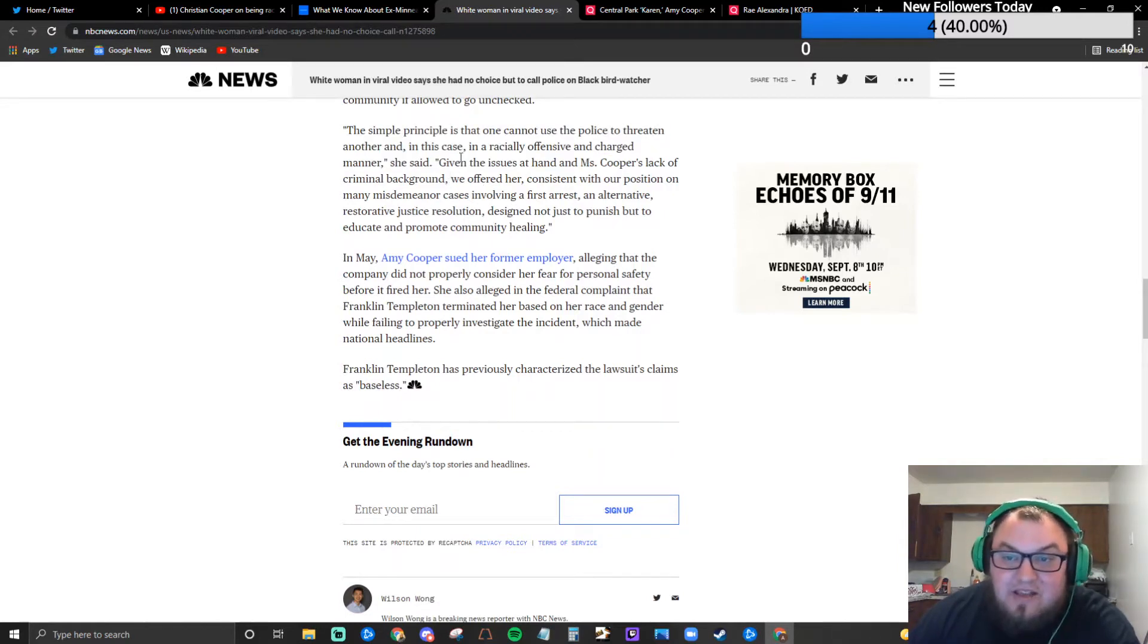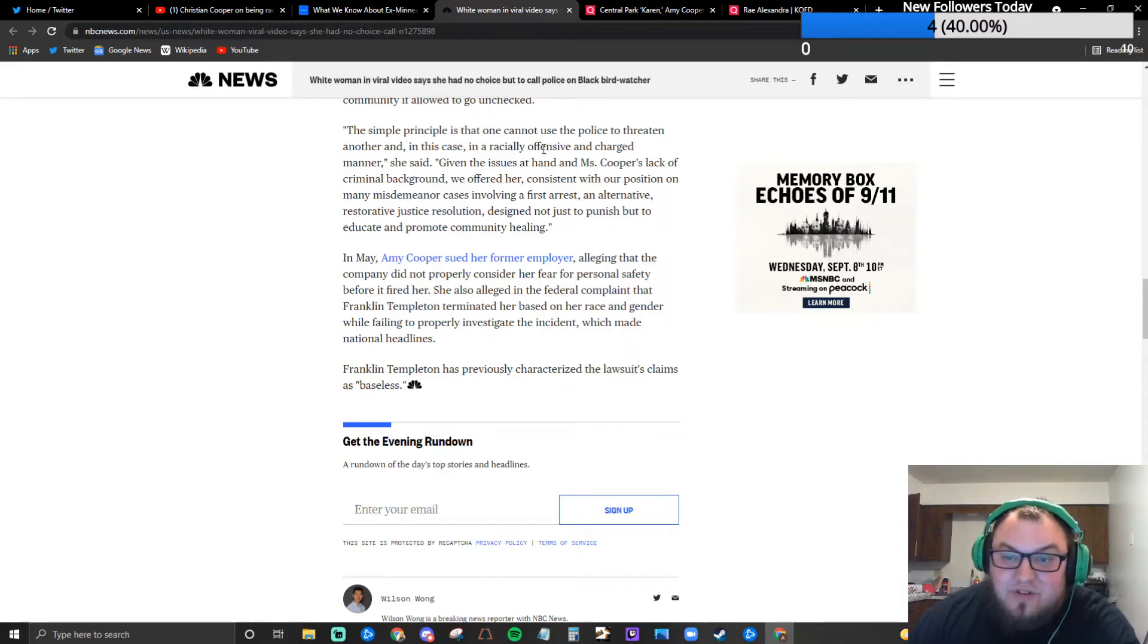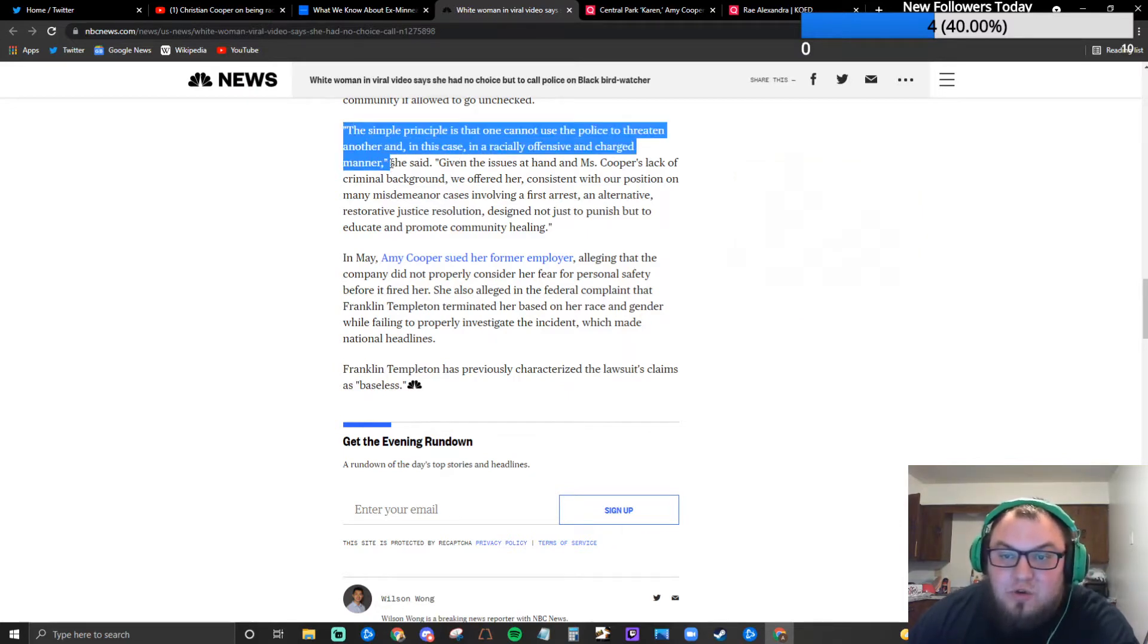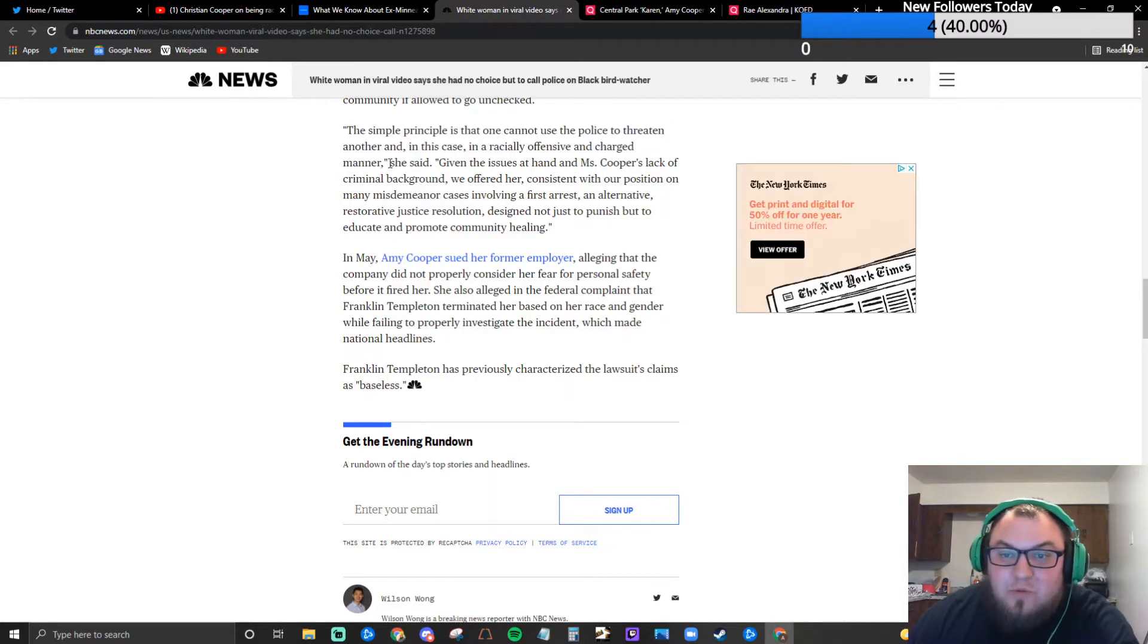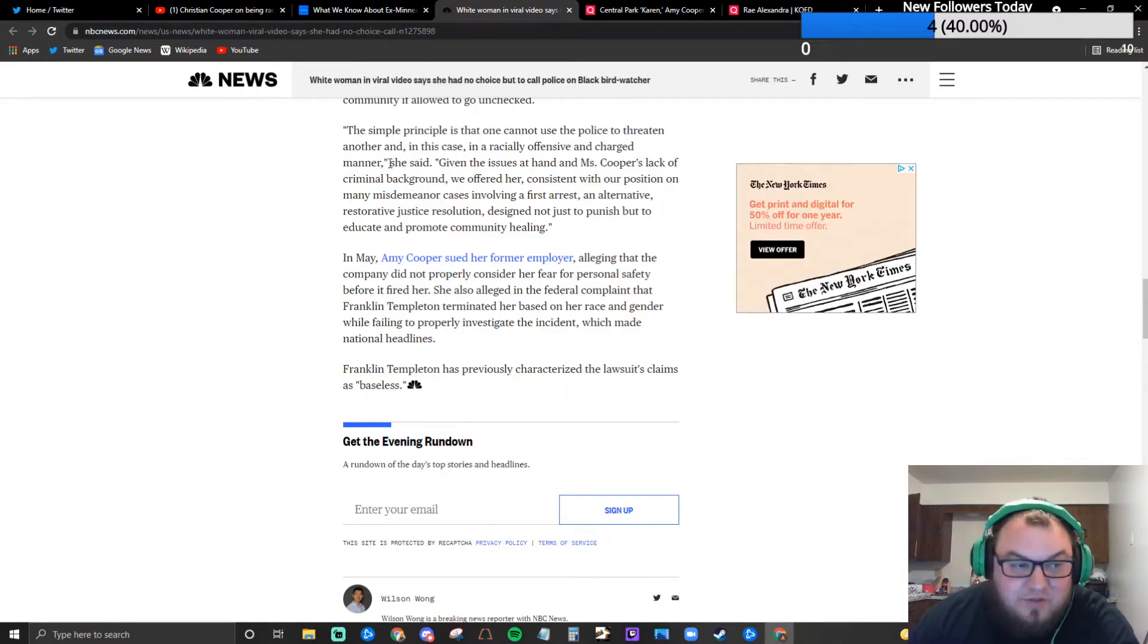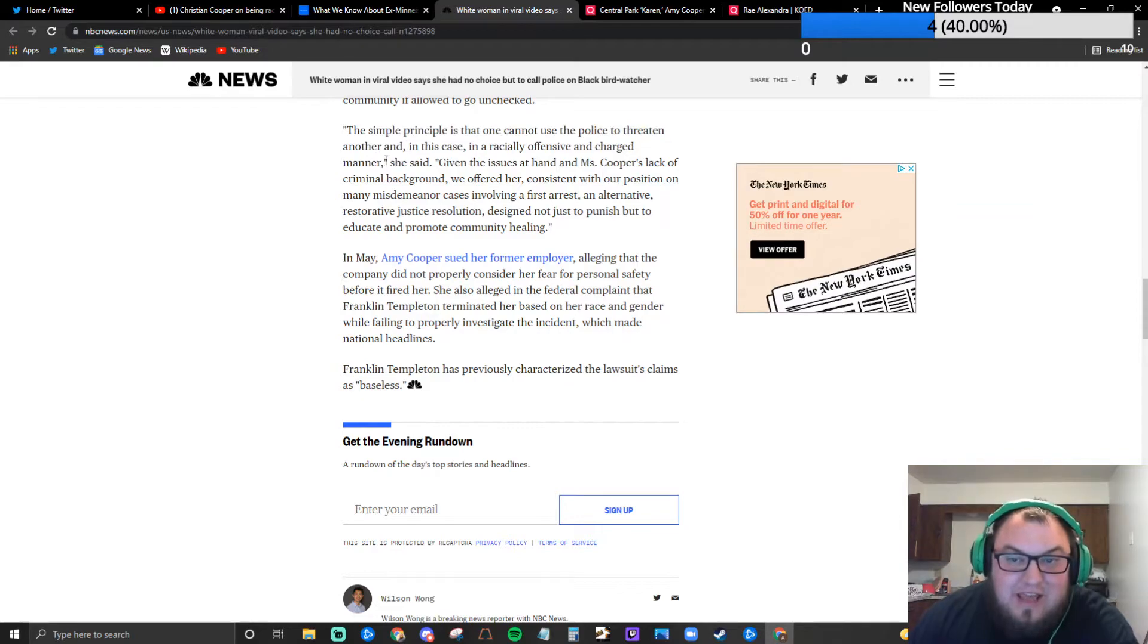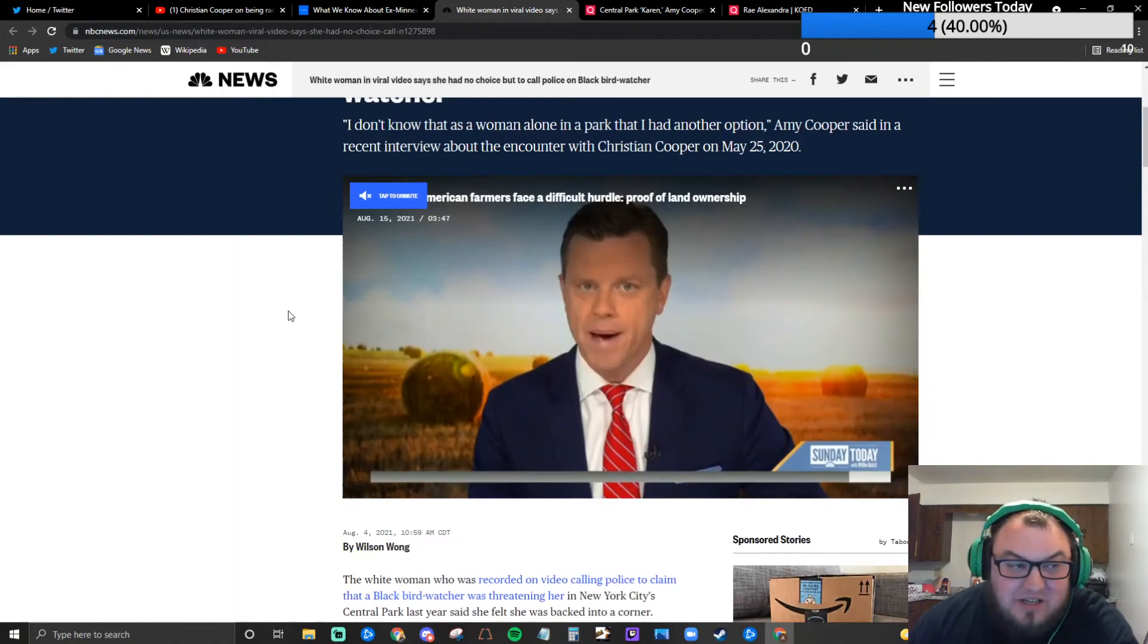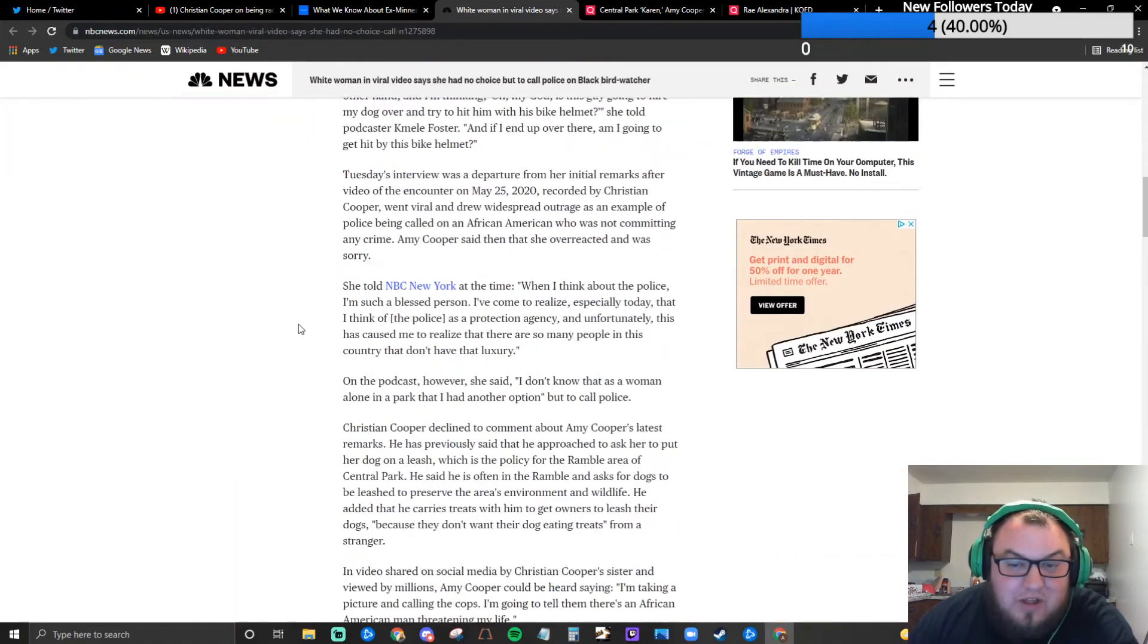Well that would be true if someone wasn't already threatened in the first place, right? And again not a single mention in this entire NBC News article about his comment.